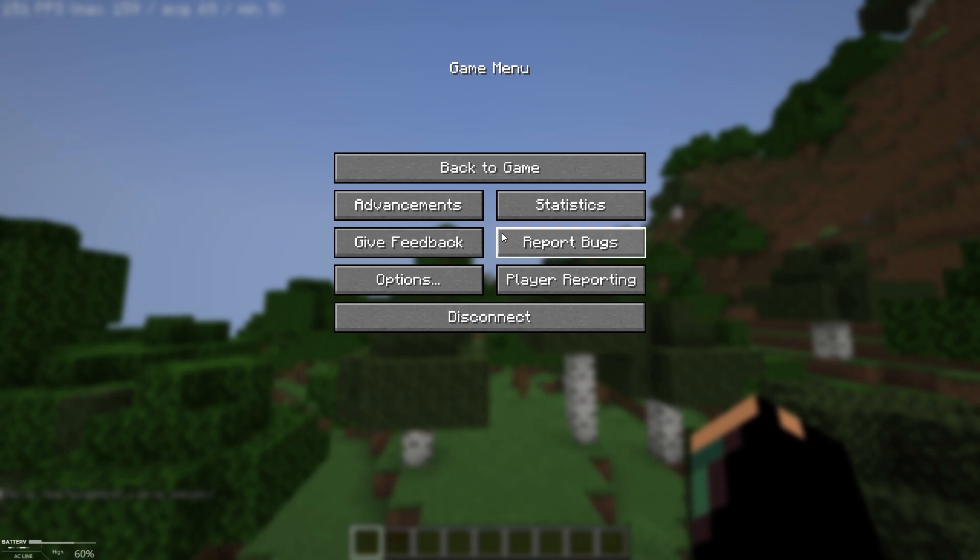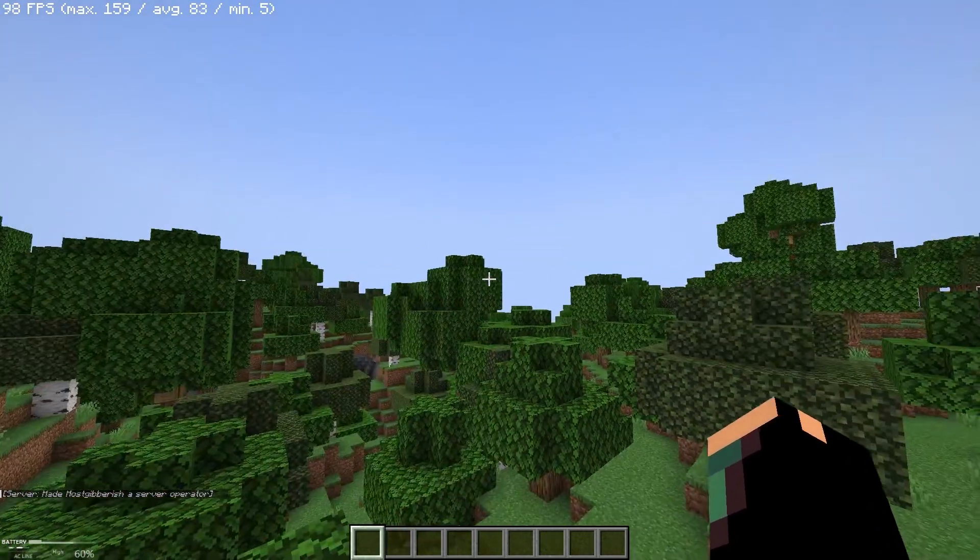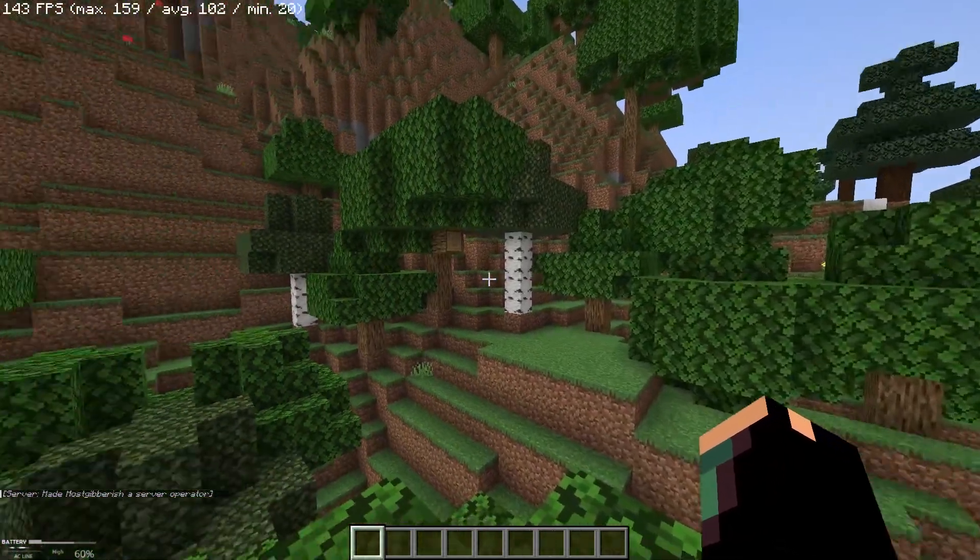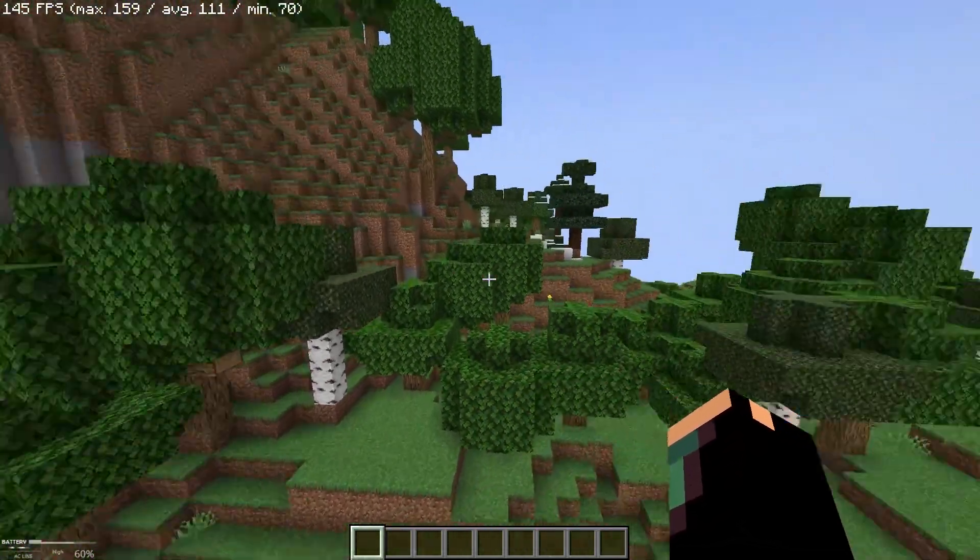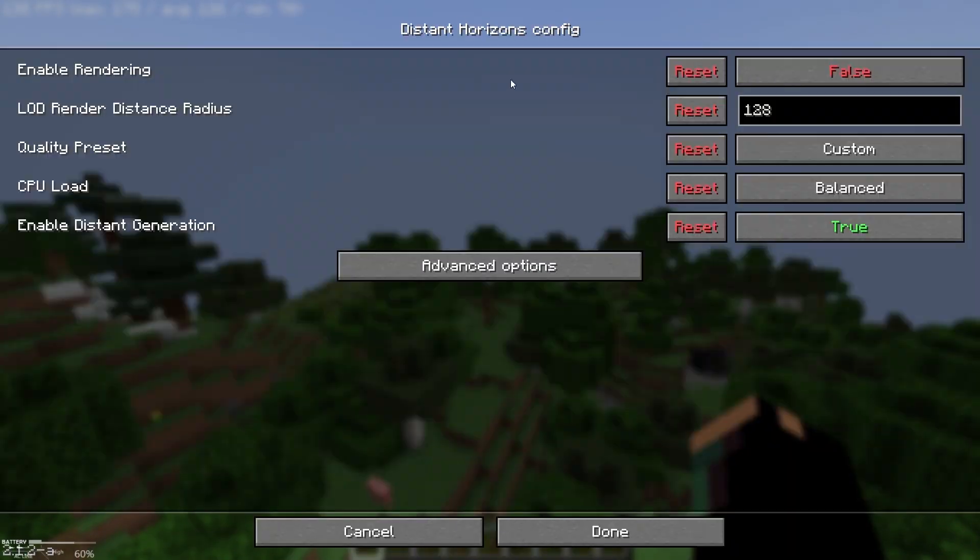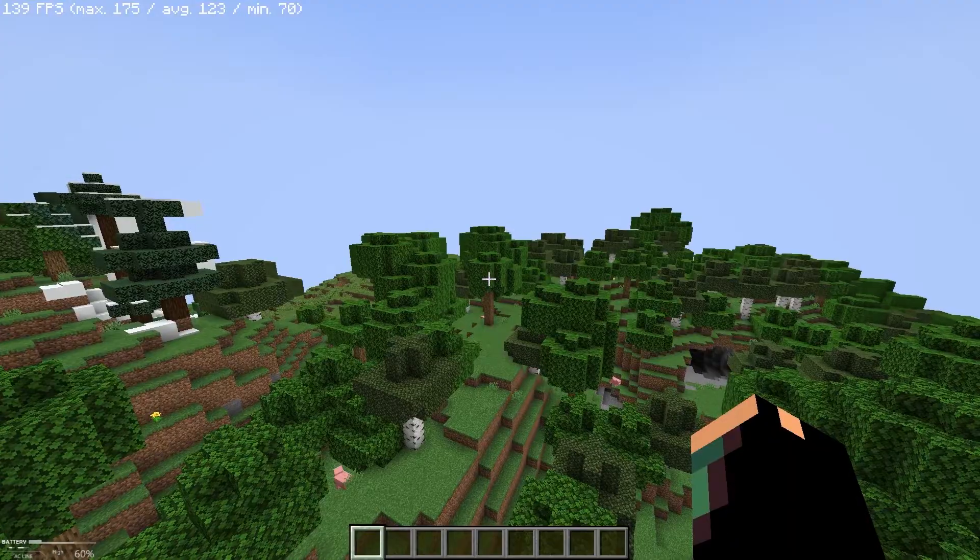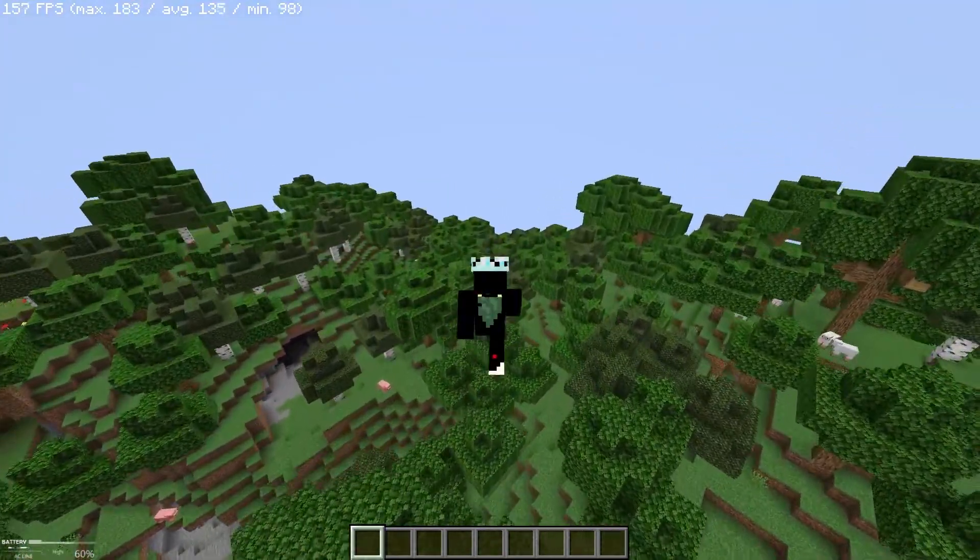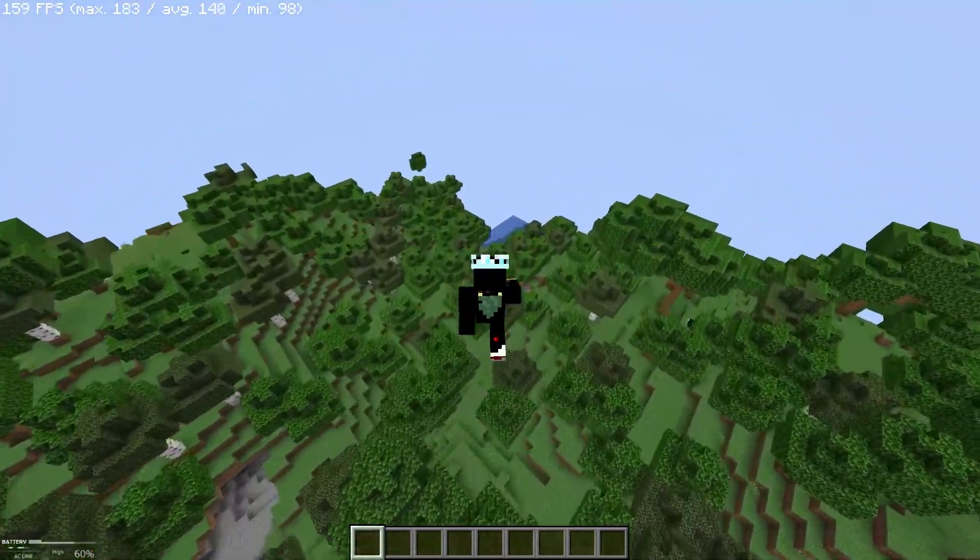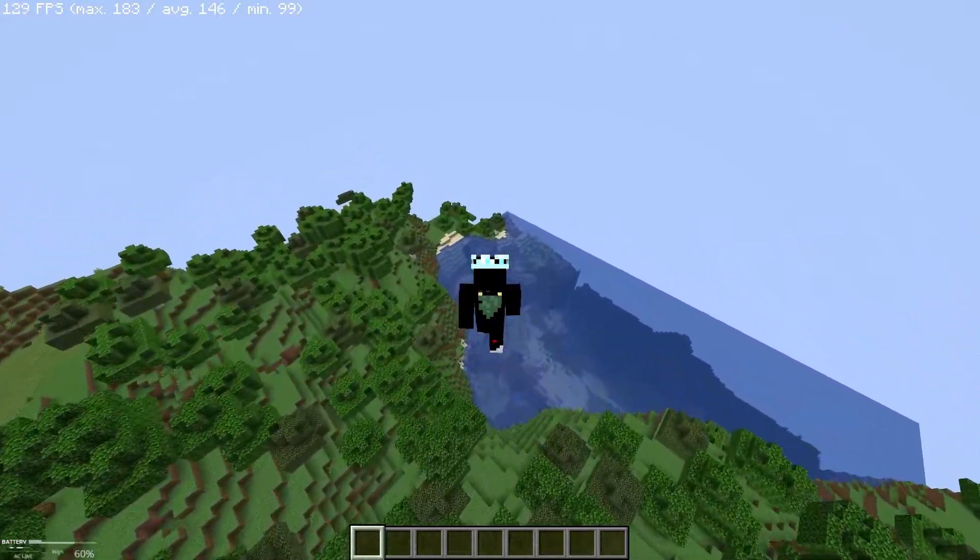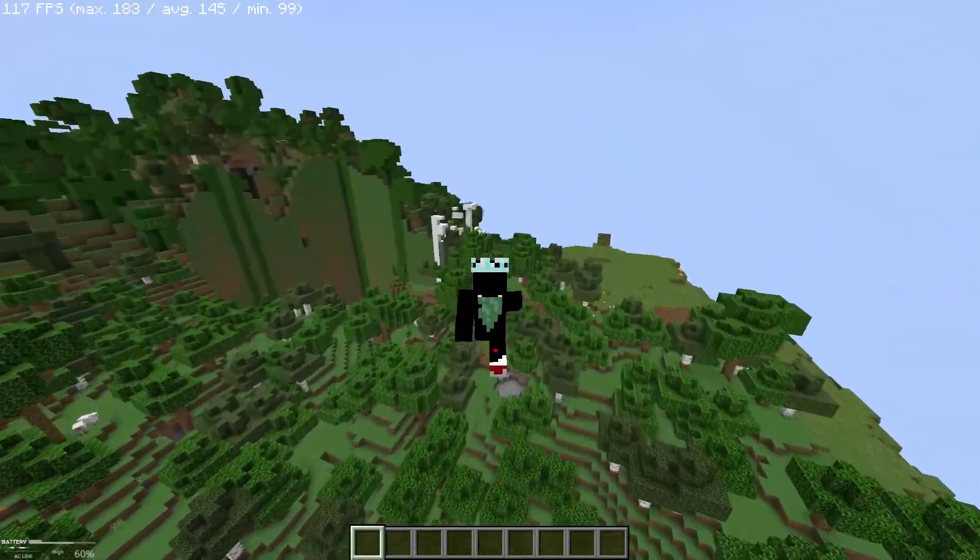After joining, make sure that you are getting Distant Horizons LOD to load. Just walk around a little bit to load some chunks manually and go back some distance and see if it's loading as LOD. And here you will notice that chunks you loaded in single player world aren't working, but we are going to fix that in a minute.